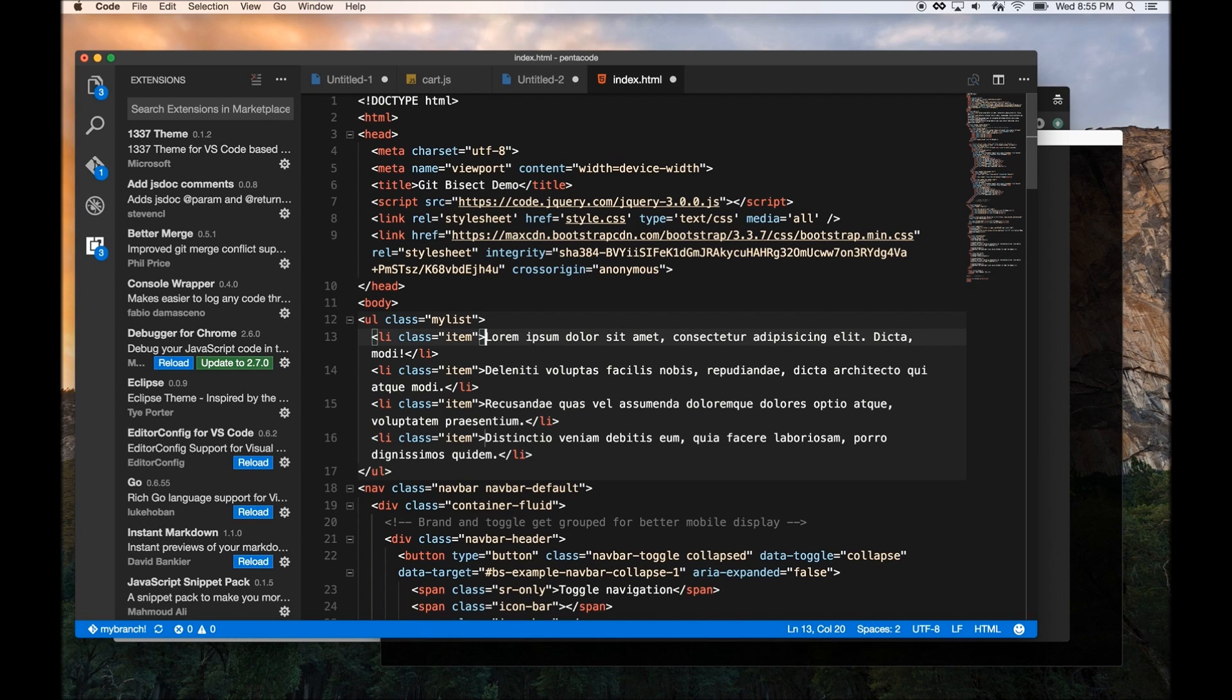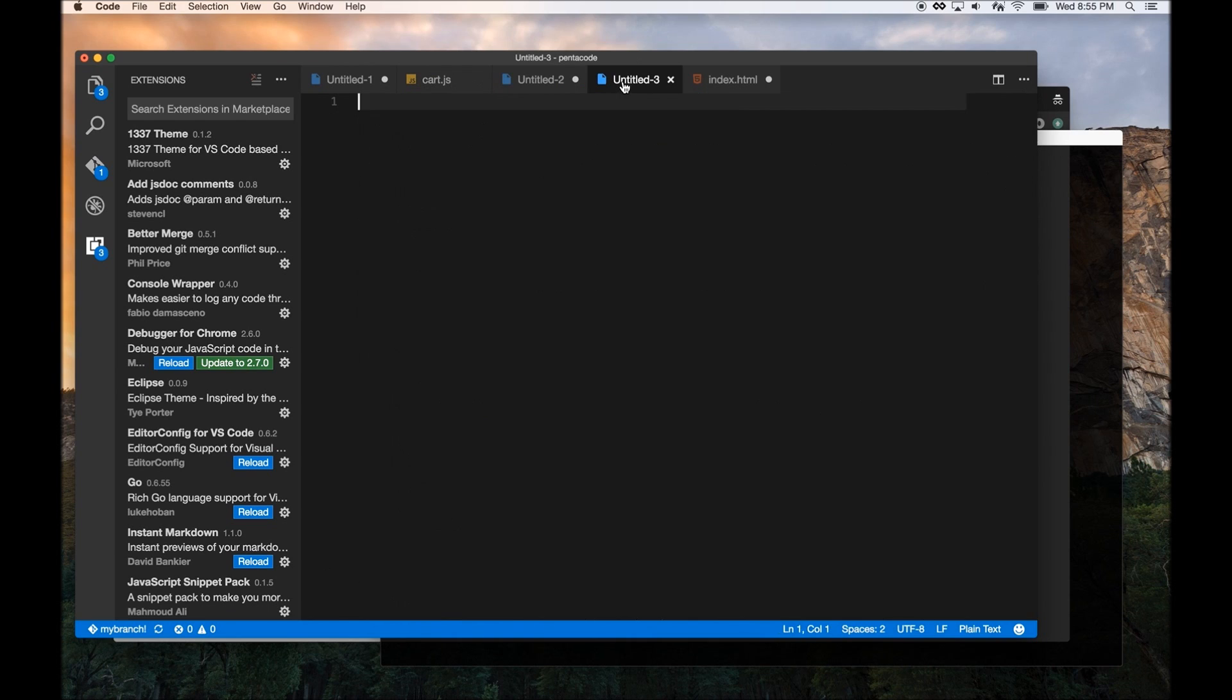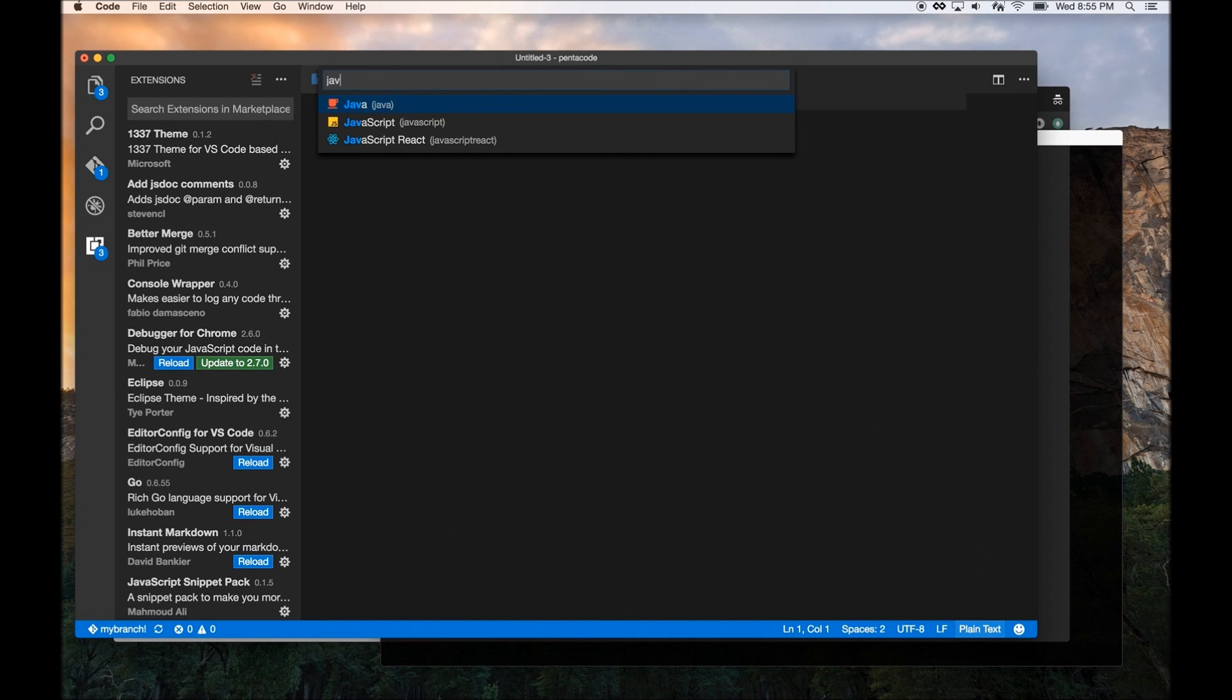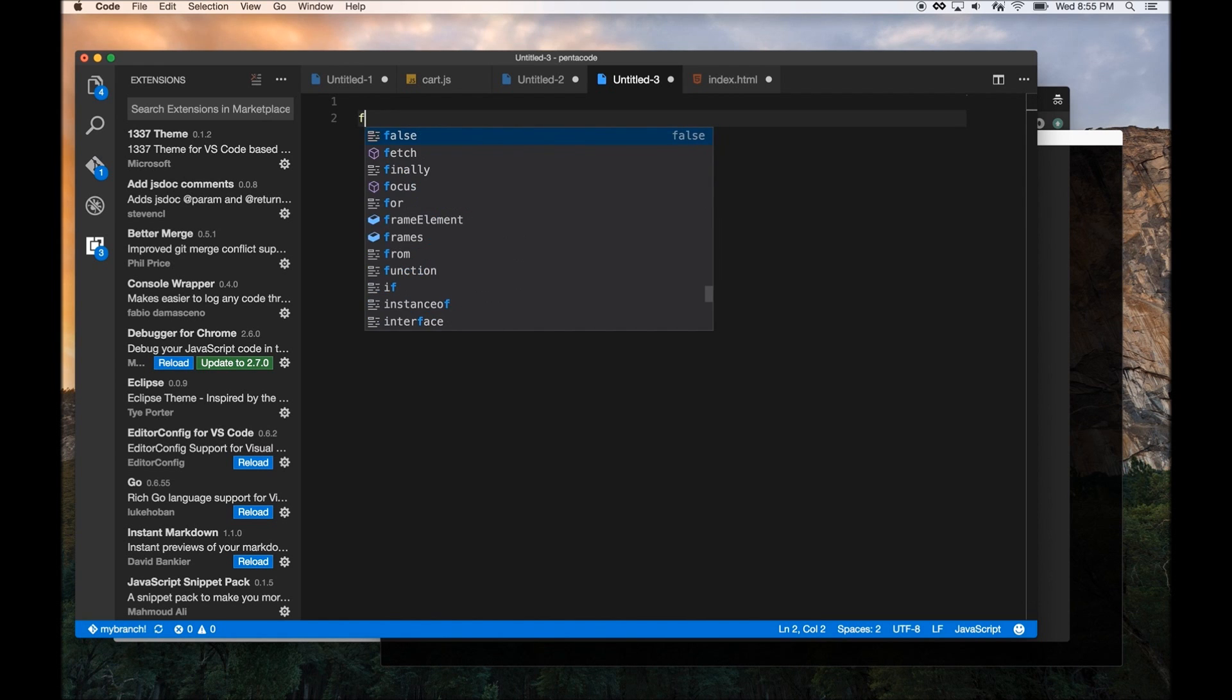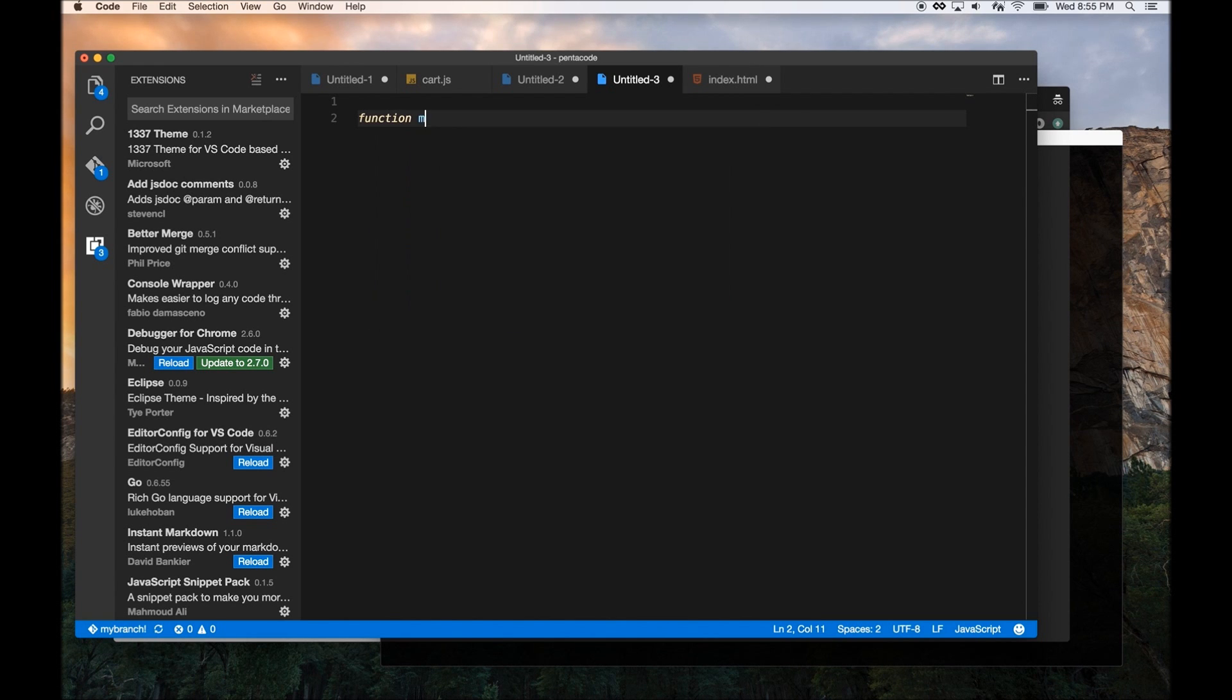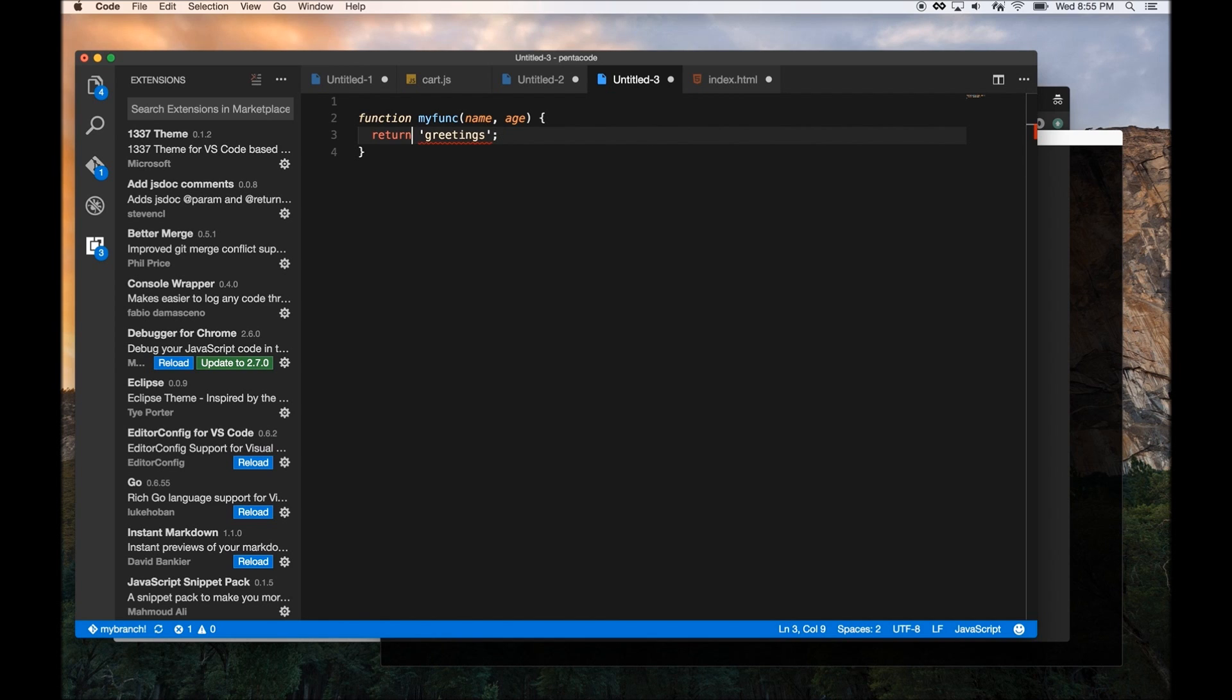Now the other thing I really like about Visual Studio Code, the third thing, is let's say you have a JavaScript file. Now it has auto JS doc generation. What this means is that if I create a function, myfunc, and then it accepts a name and age as parameter, and returns greetings. So if I do this, I have a function in my code.